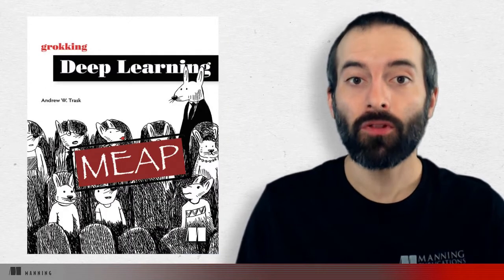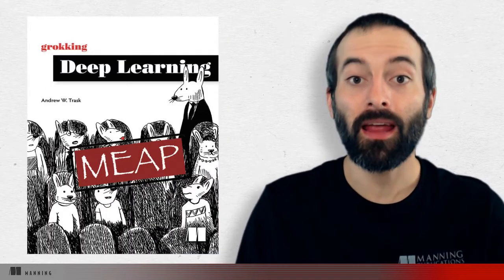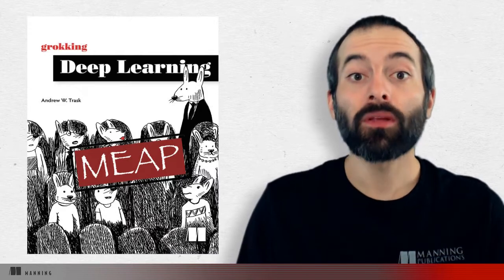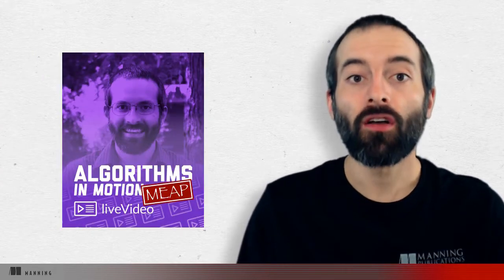Hi, I'm Bo Carnes. I'll be teaching this video course based on the book Grokking Deep Learning by Andrew Trask. I'm a software developer and teacher. I'm also the creator of another video course from Manning Publications called Algorithms in Motion, which is a great introduction to algorithms.